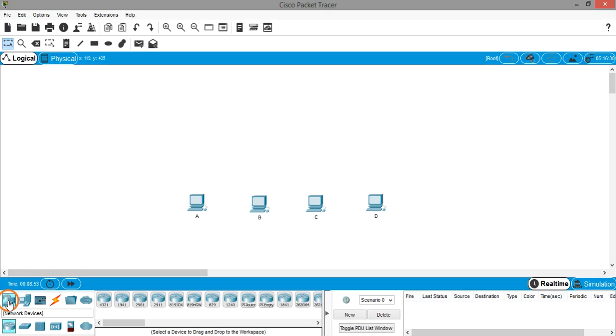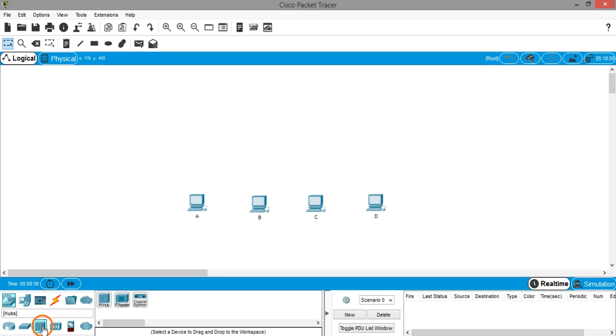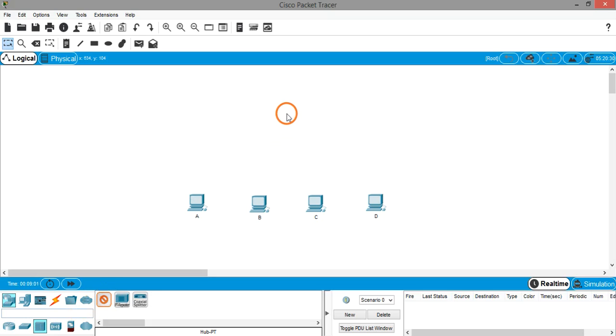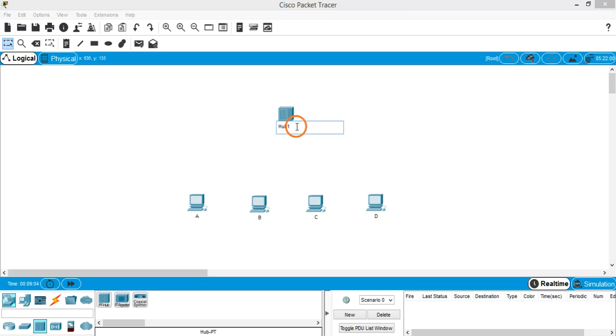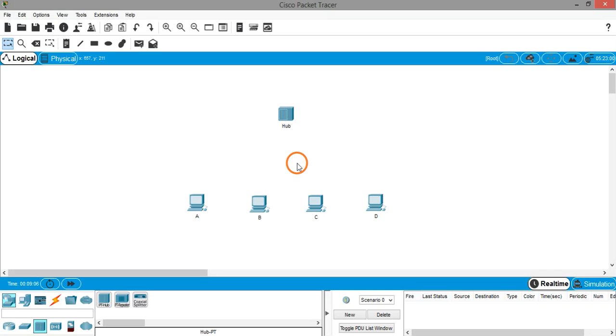Click on network devices, select the subcategory of hubs, and select this PT hub and place it on workspace. Let's rename this hub one to just hub.